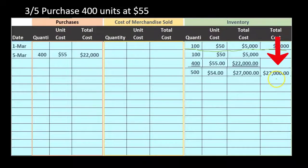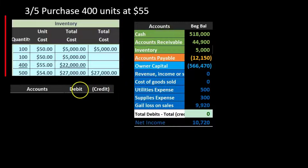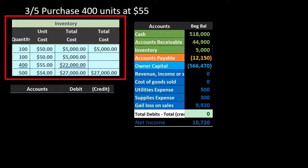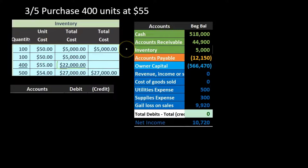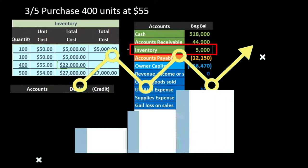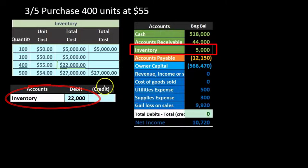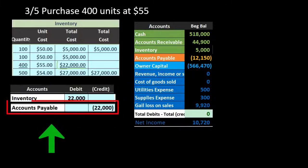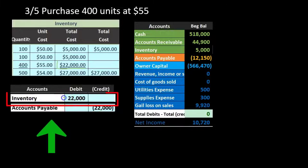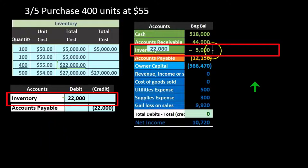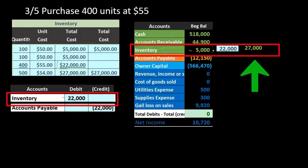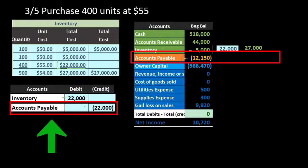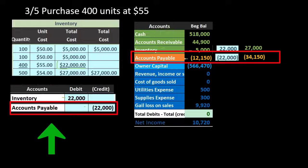The $27,000 is what should appear on our financial statements in ending inventory. The journal entry for this purchase: inventory has a debit balance, so we increase it with another debit of $22,000. The other side increases the liability — accounts payable — with a credit of $22,000. Posting this out, inventory goes from $5,000 up by $22,000 to $27,000, and accounts payable goes from $12,150 up by $22,000 to $34,150.